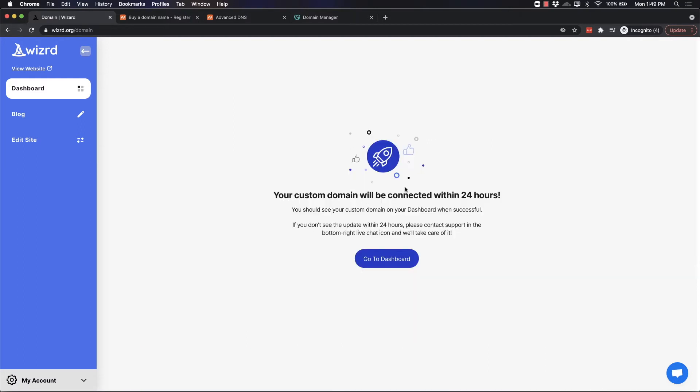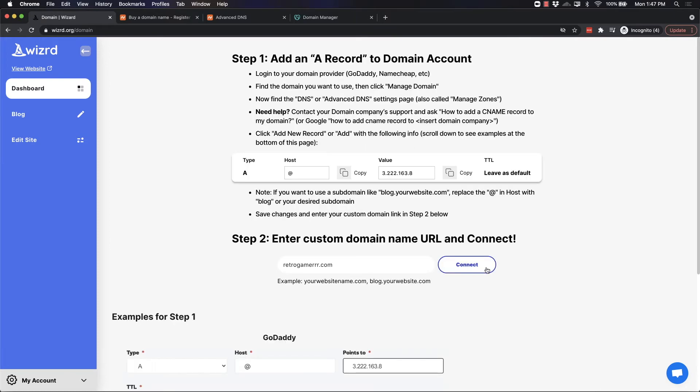You will see this message right here that your custom domain will be connected within 24 hours. When it is connected, I'll show you what that looks like.